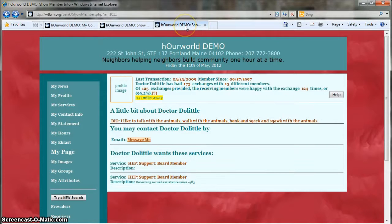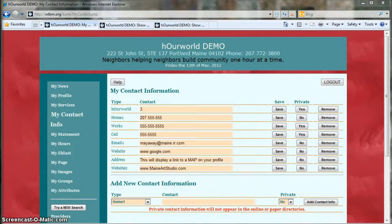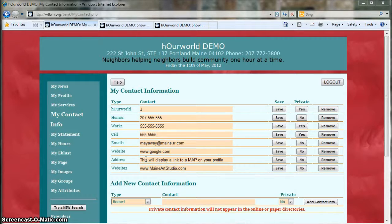Here's another member who's chosen to hide all of his contact information, including his email, so all that shows is a link that says 'message me.' Notice that there's a space for your address — this is where you would enter your address if you do want it displayed on your page. It'll also display a link to a Google map to help other members find you.